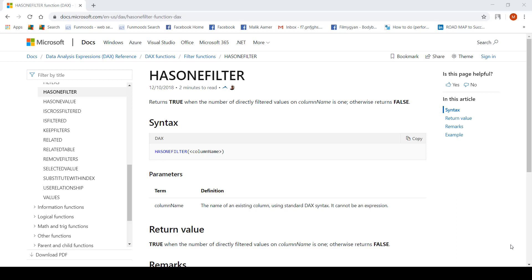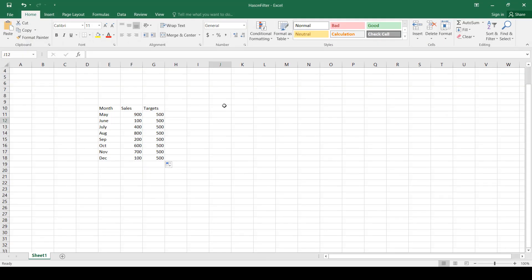Hello everyone and welcome. In this video I'm going to talk about the HasOnFilter function of DAX Query and demonstrate its use case with an example. This is the sales data of one particular salesperson across eight months, reflecting the sales done across each month and their targets.